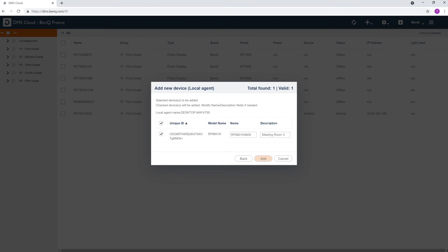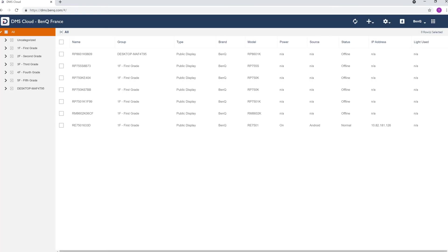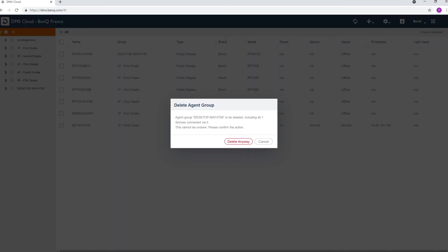To deactivate Agent Mode on DMS Cloud, right-click the group and then select Delete.